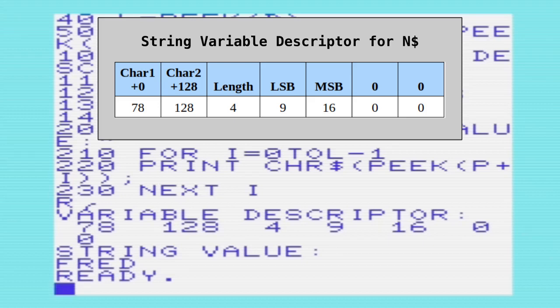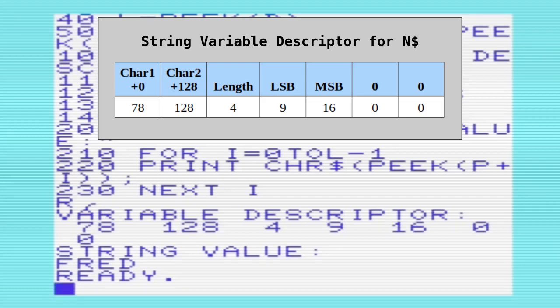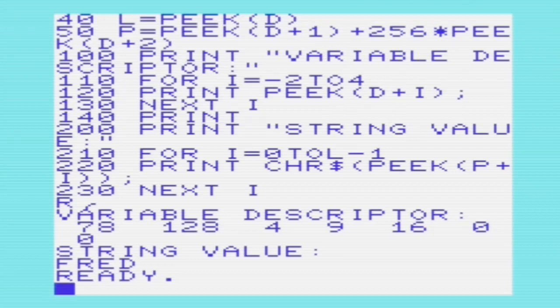The pointer is stored in LSB-MSB order. So if we did 16 times 256 plus 9, we'd have 4105, and that's the location the string is actually stored in. The program goes through each location in P to print the value of the string. At the end of the variable descriptor there are two zeros, because those are unused for a string variable descriptor.